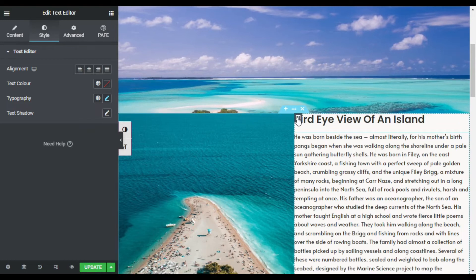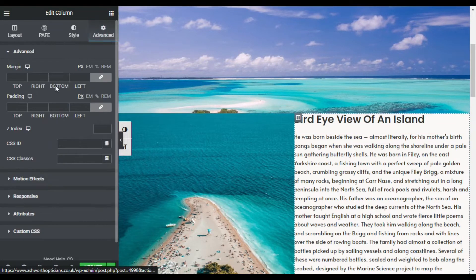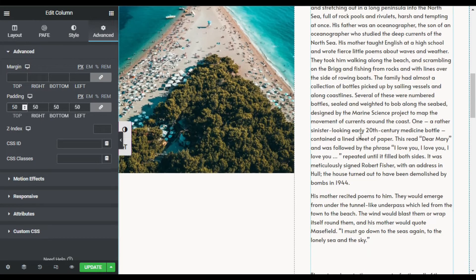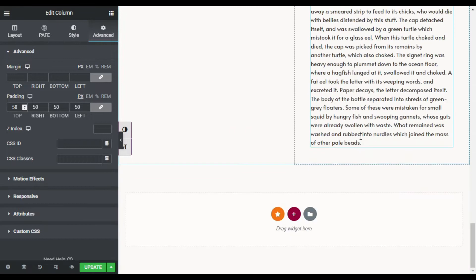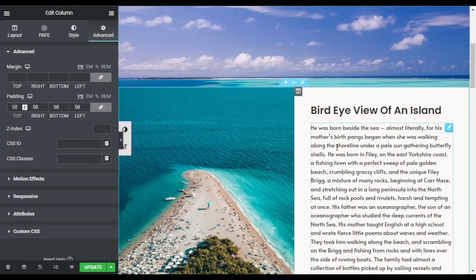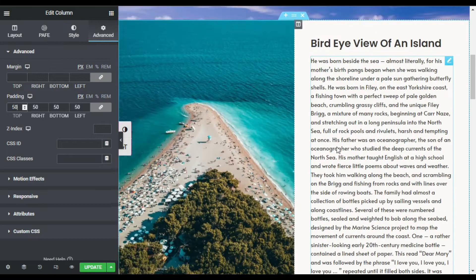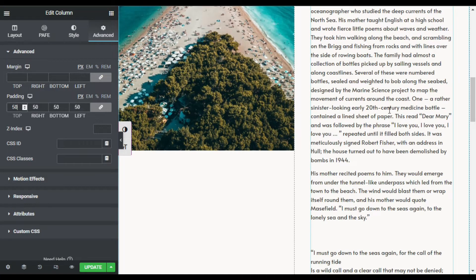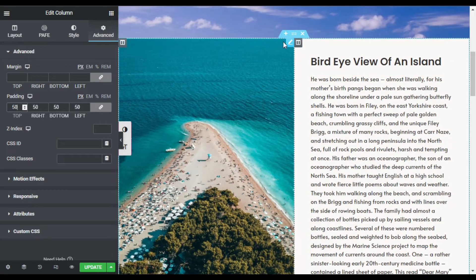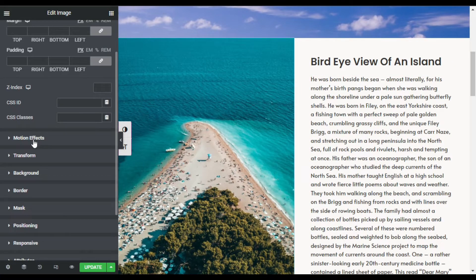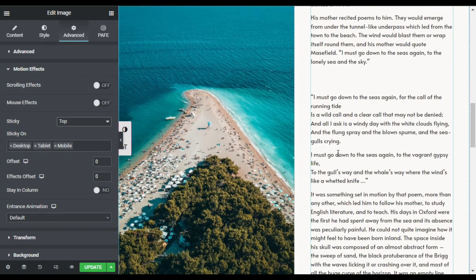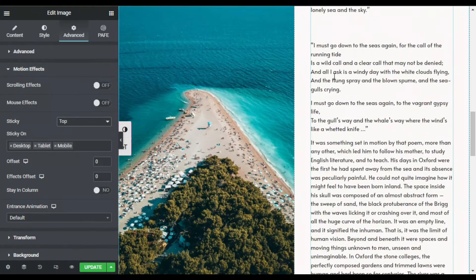There is no gap between the content and the image, so I need to add some spacing. I will go to the column settings, Advanced, and add 50 pixels of padding. Now when I scroll down the image also scrolls with the text, so I need to make it stick to the top. I will go to the Image settings, Advanced, then Motion Effects, and set the Sticky option to Top.